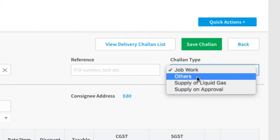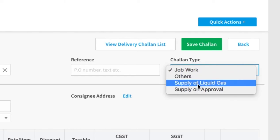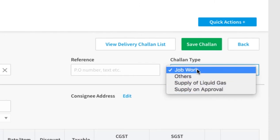If you are supplying liquid gas and don't know the quantity at the time of supply, then select Supply of Liquid Gas. If you are sending goods to the customer for his approval, then select Supply on Approval Basis.